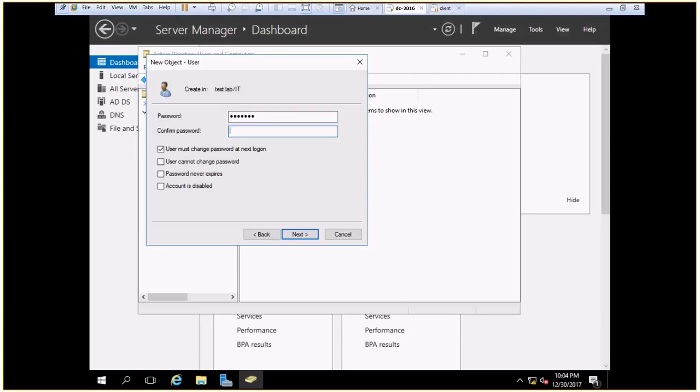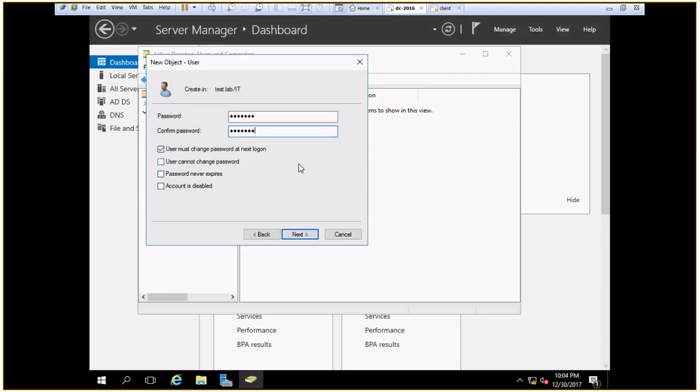Now what are these options? So the first says that the user will have to change the password at the first login, and this is the option selected in most of the companies. What happens is the admin creates multiple user accounts giving them the default password, and once when they try to login for the first time, they have to change their password and set a personal password that only they know.